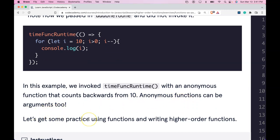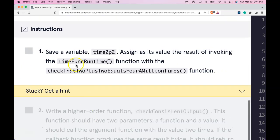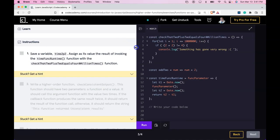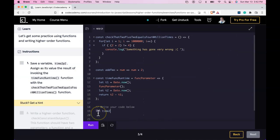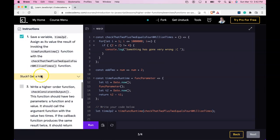Let's get some practice using functions in writing higher order functions. We have our instructions: save a variable time2p2, assigned as its value the result of invoking the timeFuncRuntime function with the check that 2 plus 2 equals 4 a million times function. Let's do that now. Run it — we do pass.